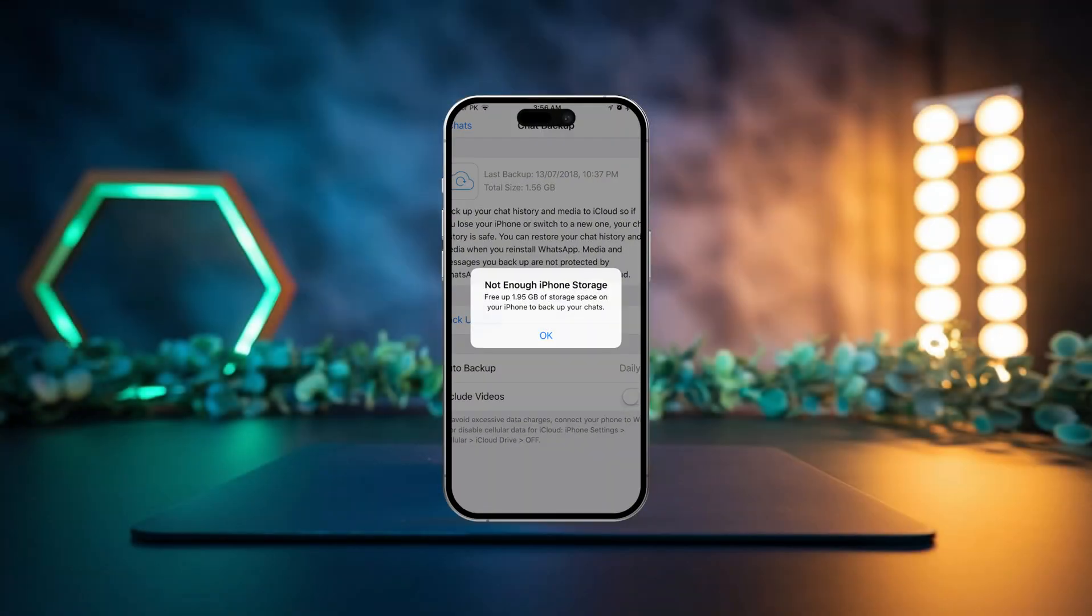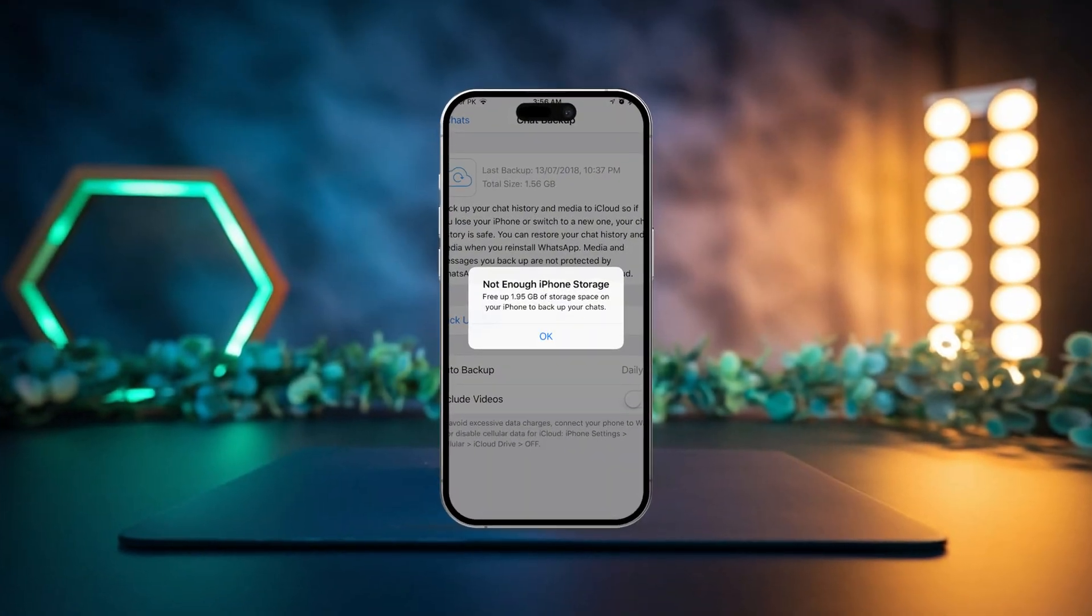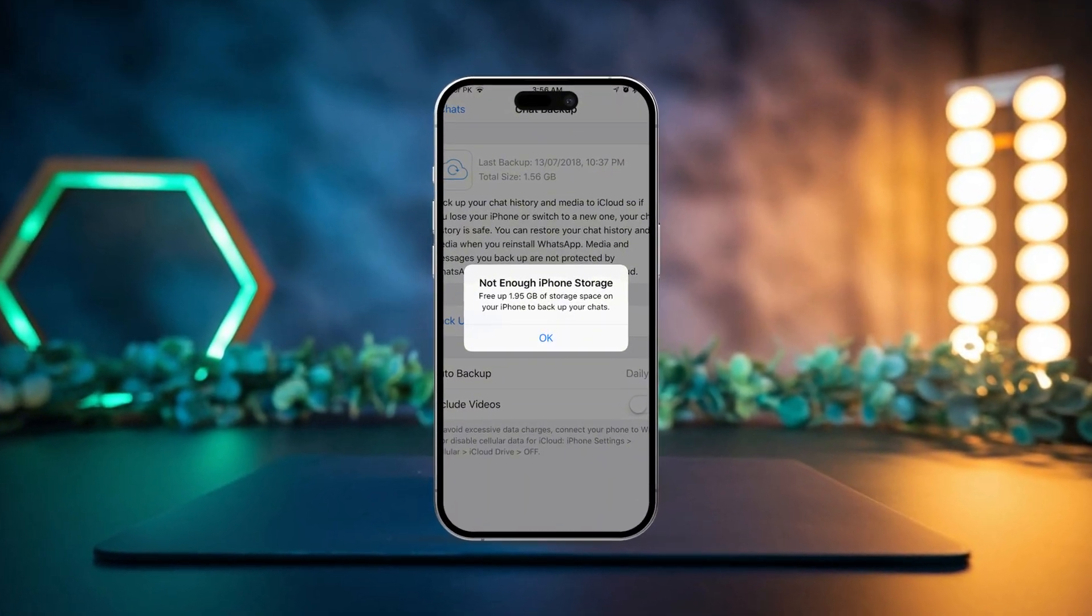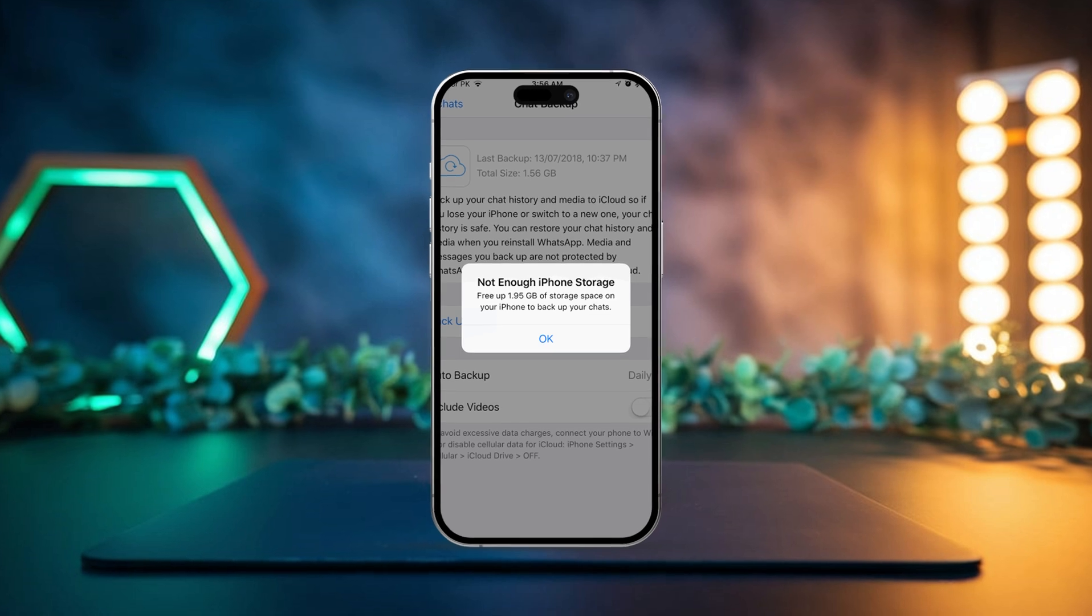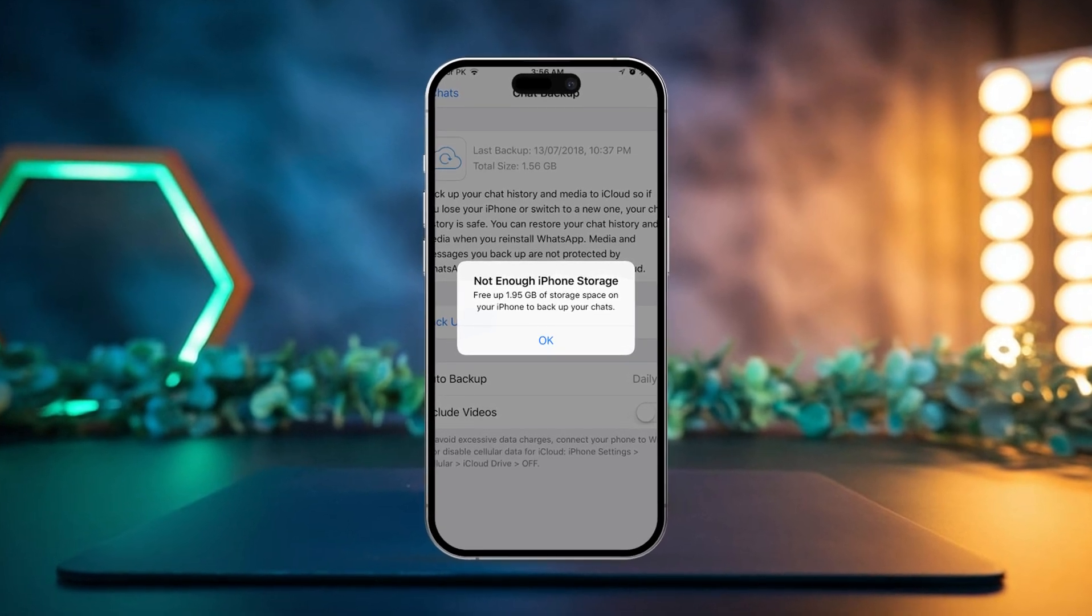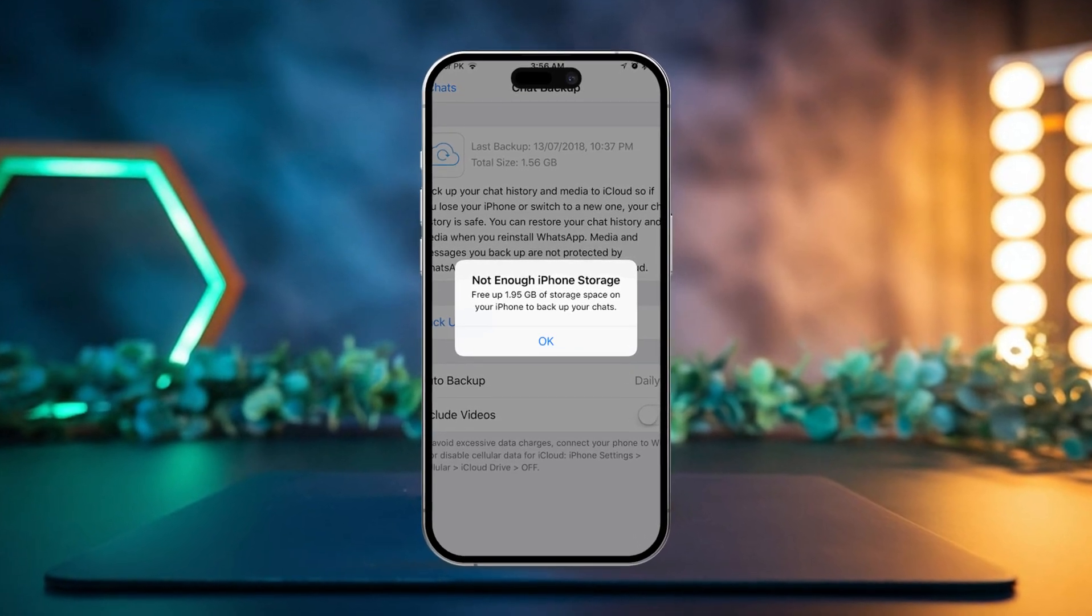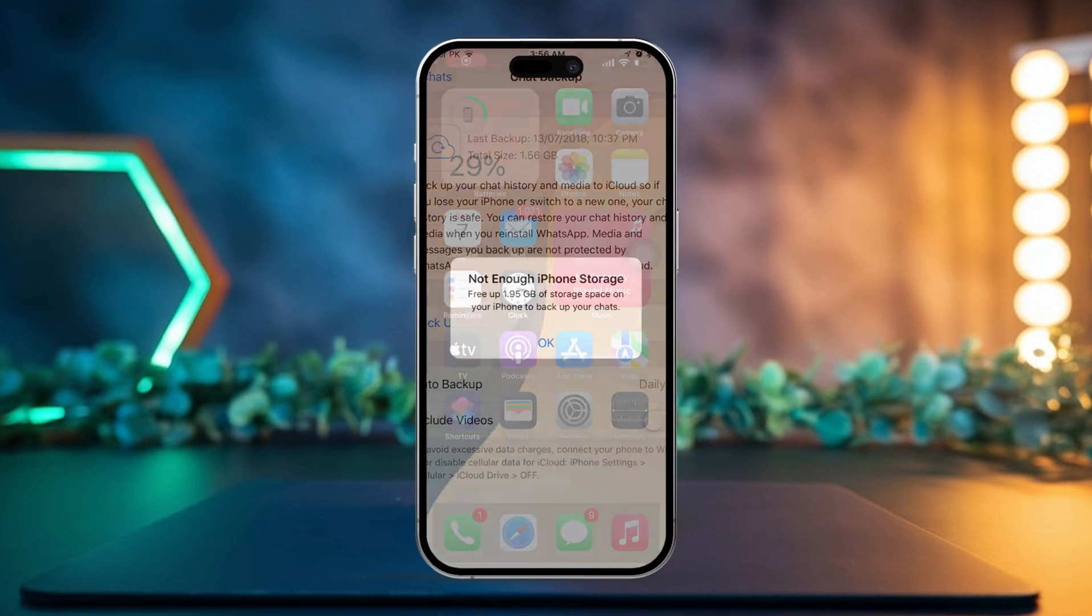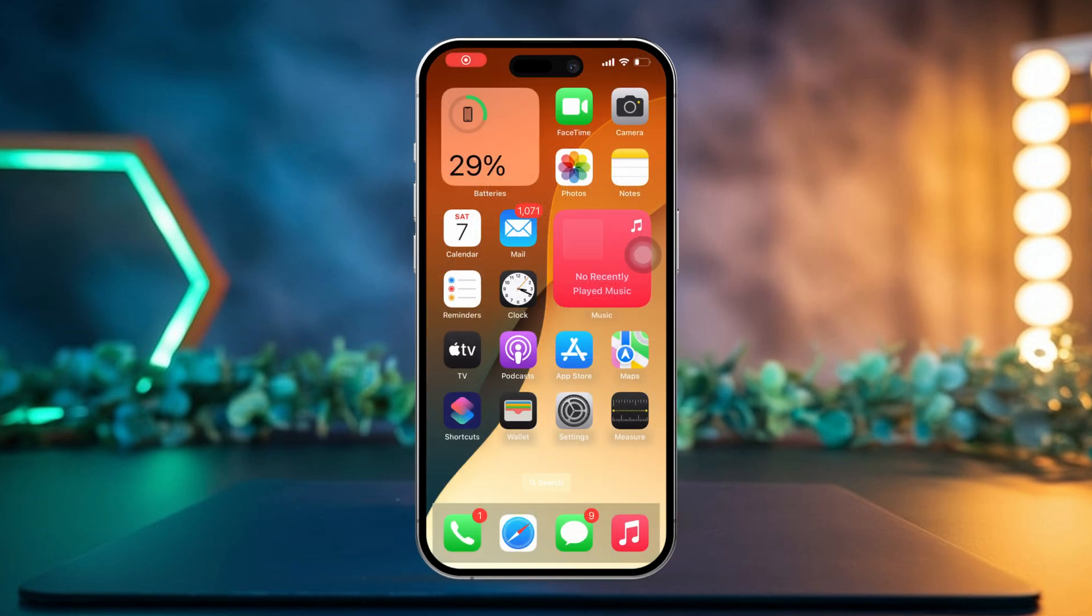Are you getting that annoying message saying your iPhone backup failed because there's not enough iCloud storage? It usually happens when your iCloud is full, but don't stress. In today's video, I'll walk you through how to fix this problem so you can backup all your important data. Let's jump right in.